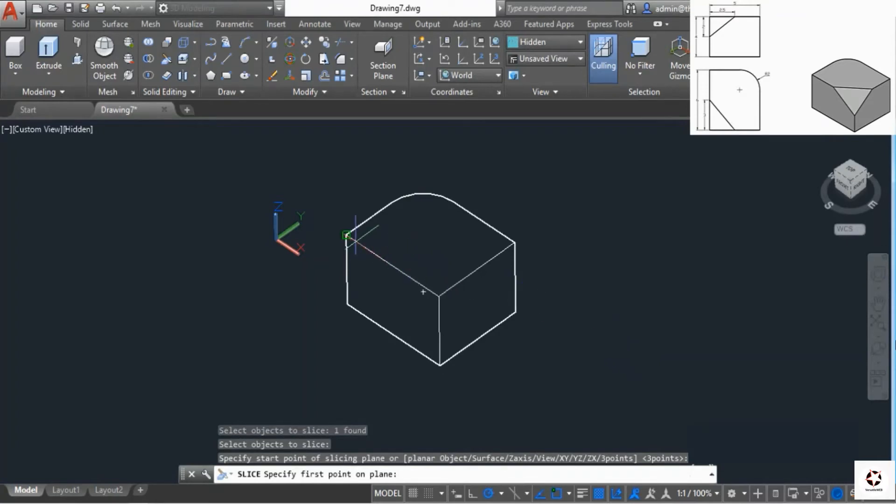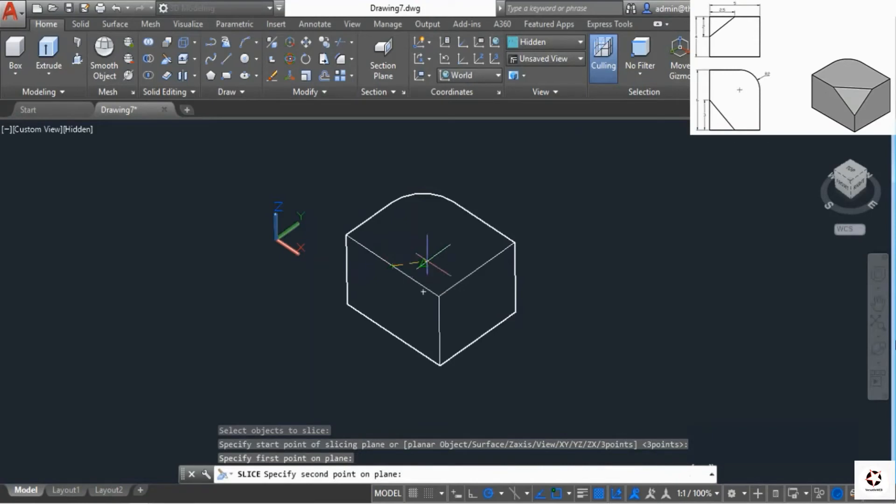The length is six and the first slicing point is right here, half the distance. Click on this midpoint. The second one is right here at 2.5, halfway on the length of five.